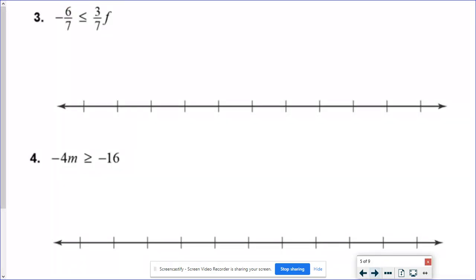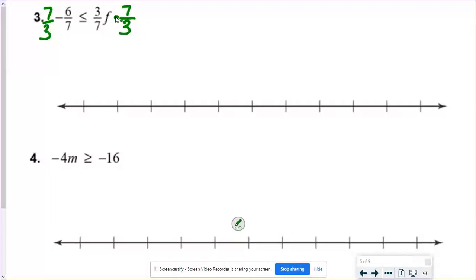Number 3 — fractions are your friends! I don't want three-sevenths f, I just want f by itself. Right now we're multiplying by a fraction, but we don't divide by fractions — we multiply by the reciprocal. The reciprocal of three-sevenths is seven over three. When I multiply by seven-thirds, the 7s cancel and the 3s cancel, leaving just f.